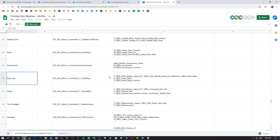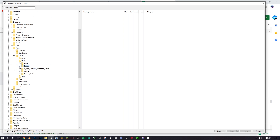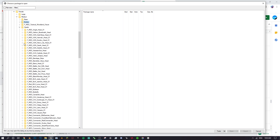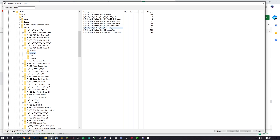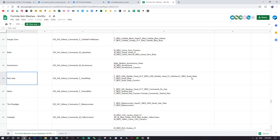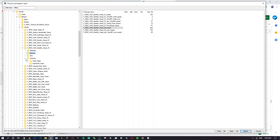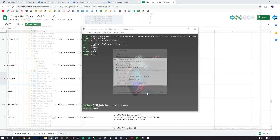Now go back to the spreadsheet to find the head name. For Red Jade it's 'F_Med_ASN_Starfish_Head_02'. Close the Bodies folder, scroll back up, and click on Heads. Find 'ASN_Starfish_Head', open it, click Meshes, and select 'F_Med_Starfish_Head_2'. Click Export and OK. For the textures, they're under Sushi Ninja textures — select all of them, click Export, and OK. We're now done with UModel, go ahead and close it.